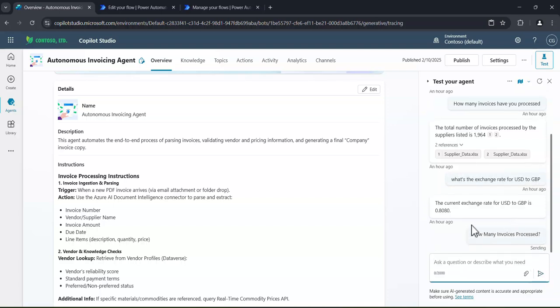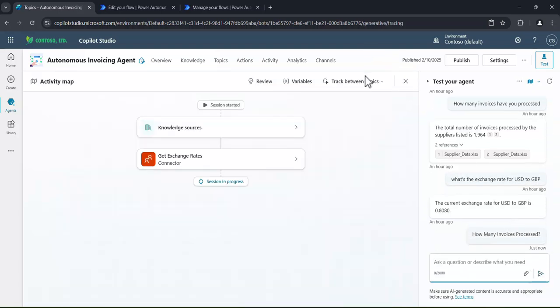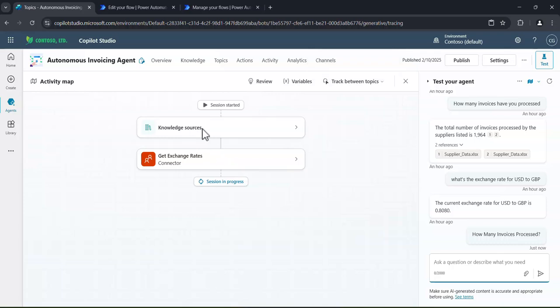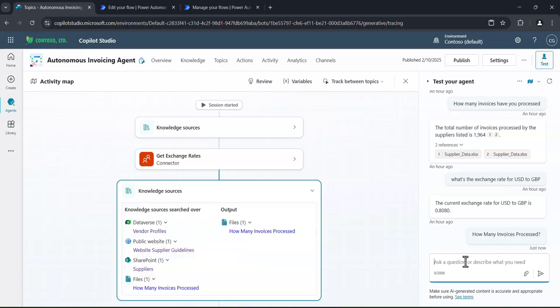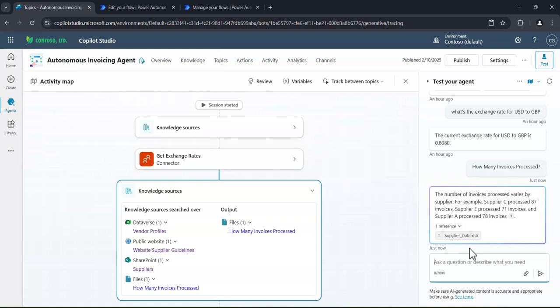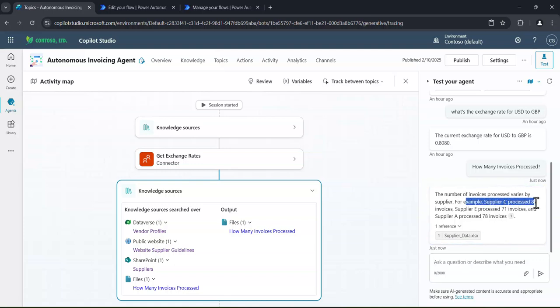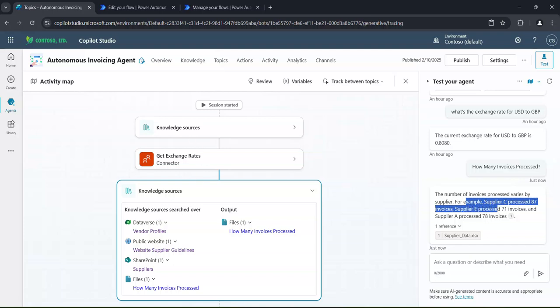So to show you that very quickly, we've turned on the tracking here. So we can see that it's going off and searching its knowledge base. It's had a look at the third-party connector that we talked about earlier on. And then eventually it's going to come back and tell us how many invoices that it's processed. There we go. So it's going to be just a breakdown of different suppliers in this case.